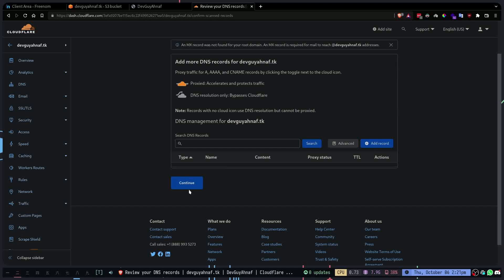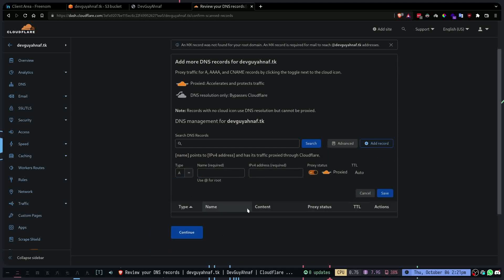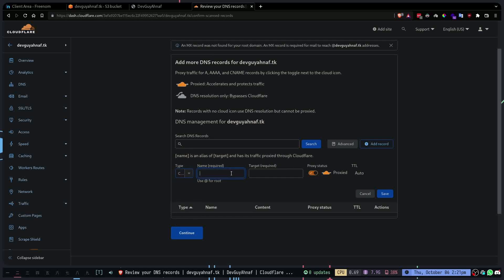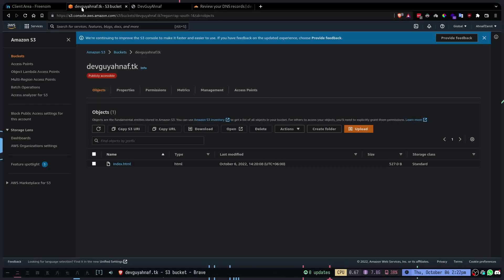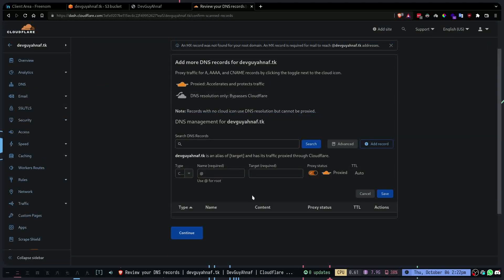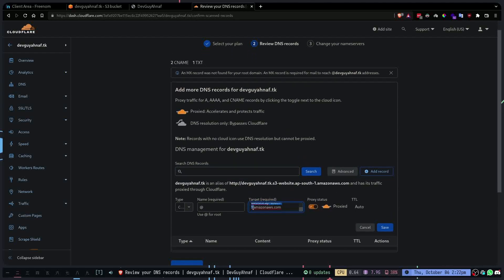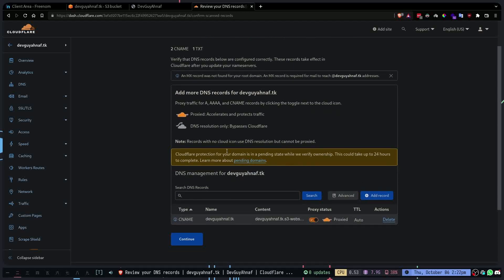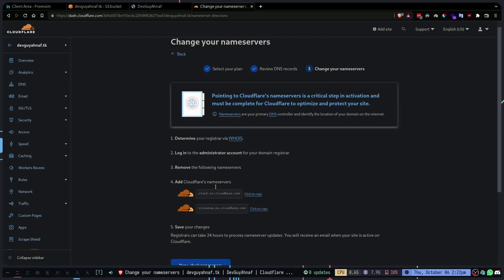I'm going to add a new record. This record will be a CNAME record and the name would be @ which means root — this is the domain. A CNAME record uses one domain to point to another domain. I'm going to copy the S3 domain here, remove the HTTP protocol and keep just the domain name, and make sure to enable proxy so that you get SSL. Your connections are going to go through Cloudflare, which also protects against DDoS attacks on your AWS website. Save this record.